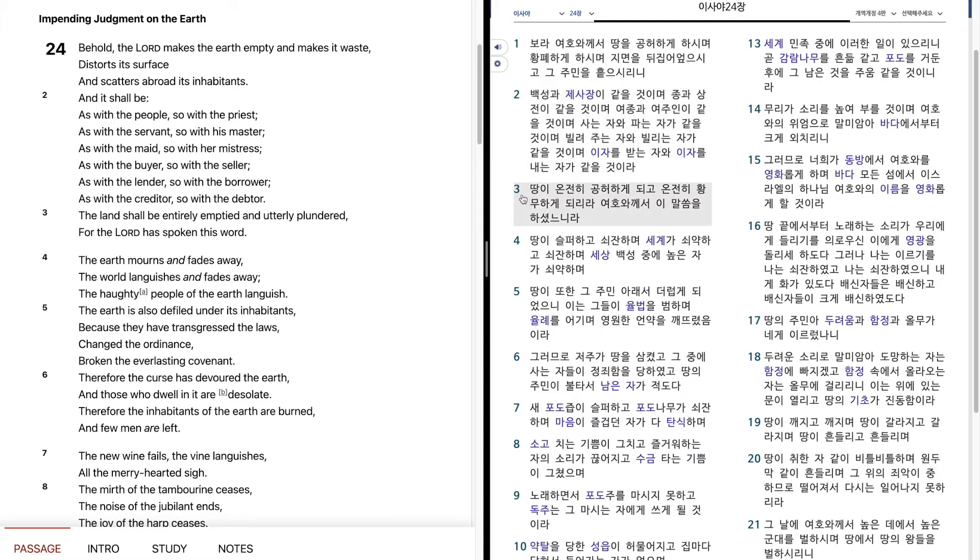땅이 온전히 공허하게 되고, 온전히 황무하게 되리라. 여호와께서 이 말씀을 하셨느니라. 땅이 슬퍼하고 쇠잔하며, 세계가 쇠약하고 쇠잔하며, 세상 백성 중에 높은 자가 쇠약하며,